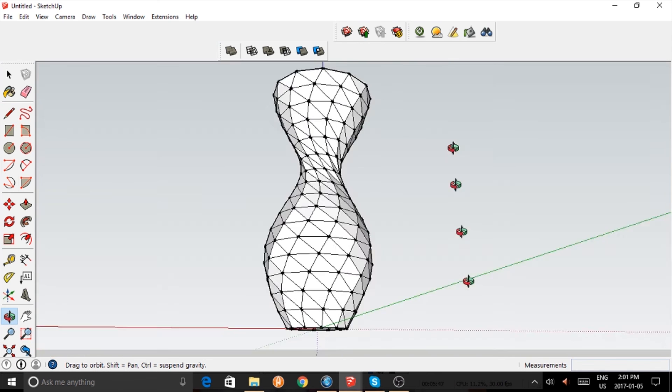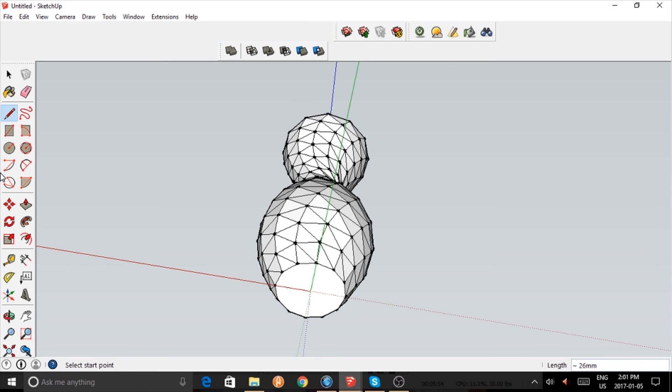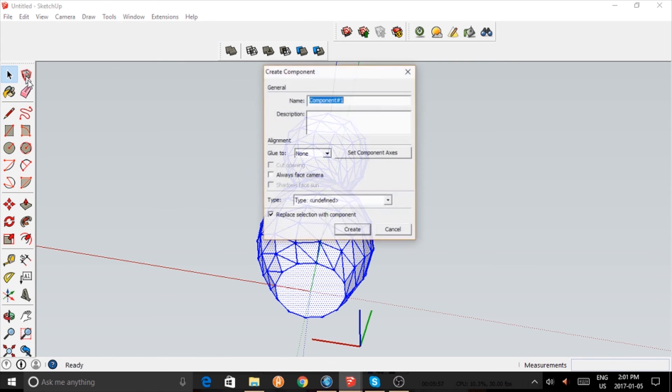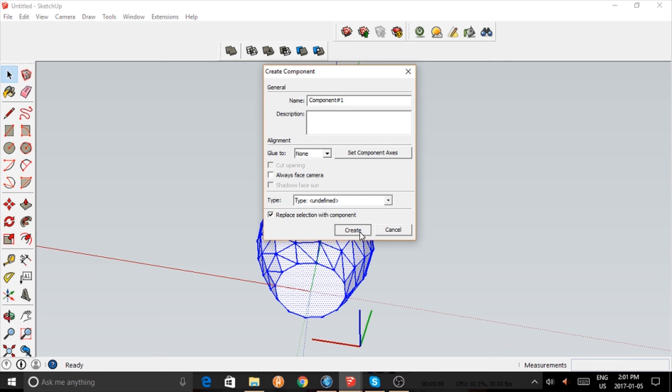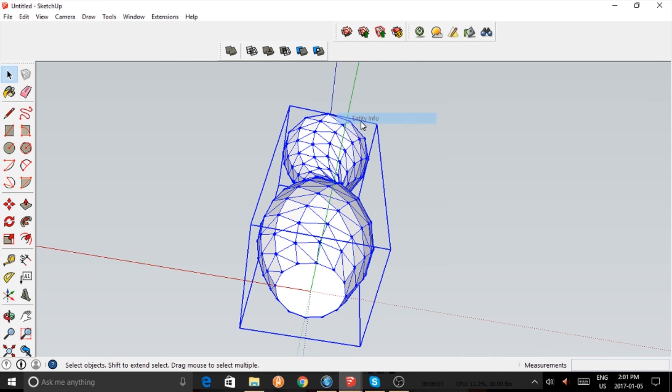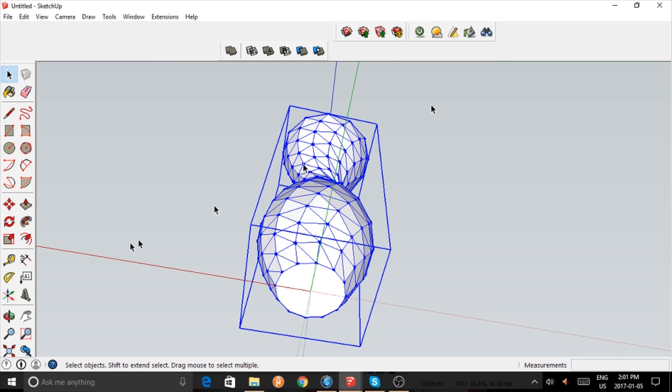By using the line segment tool. And now I'm going to turn that into a component, and you can see it's a solid component, so it's 3D printable.